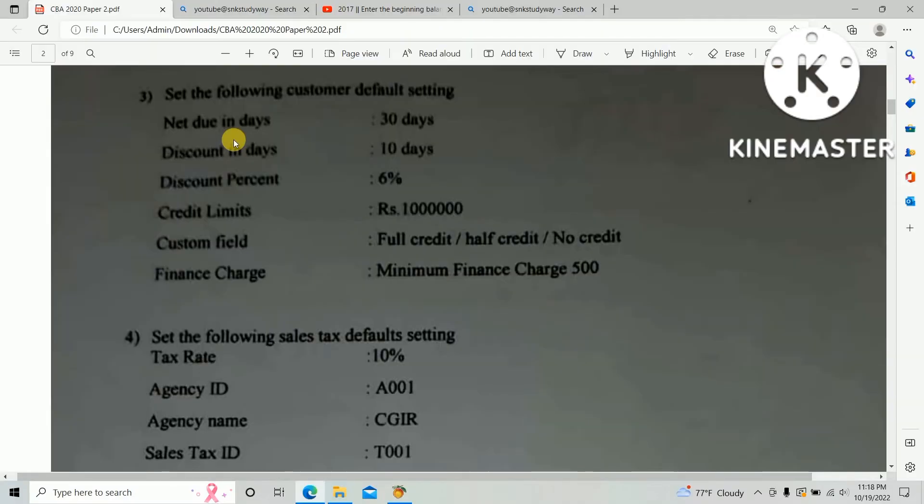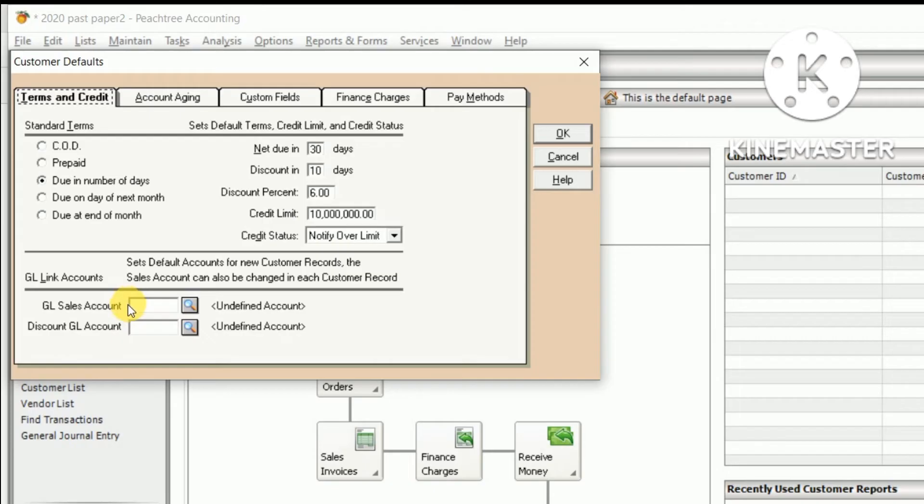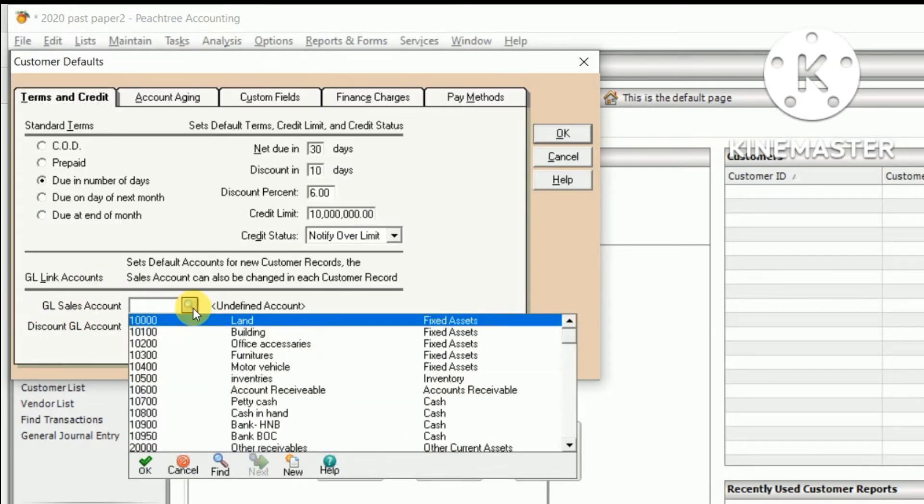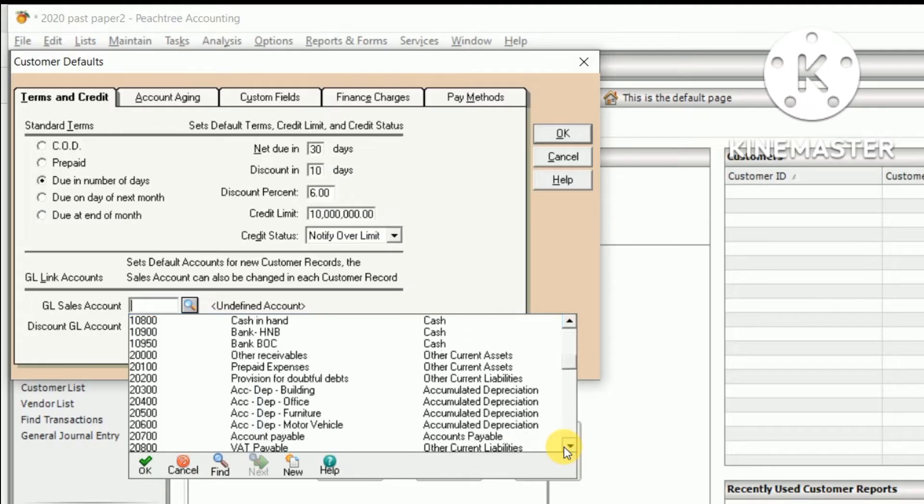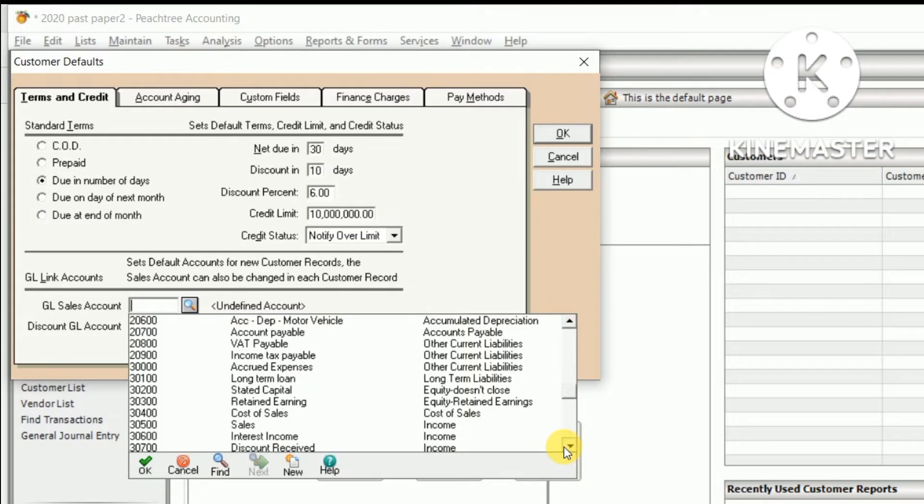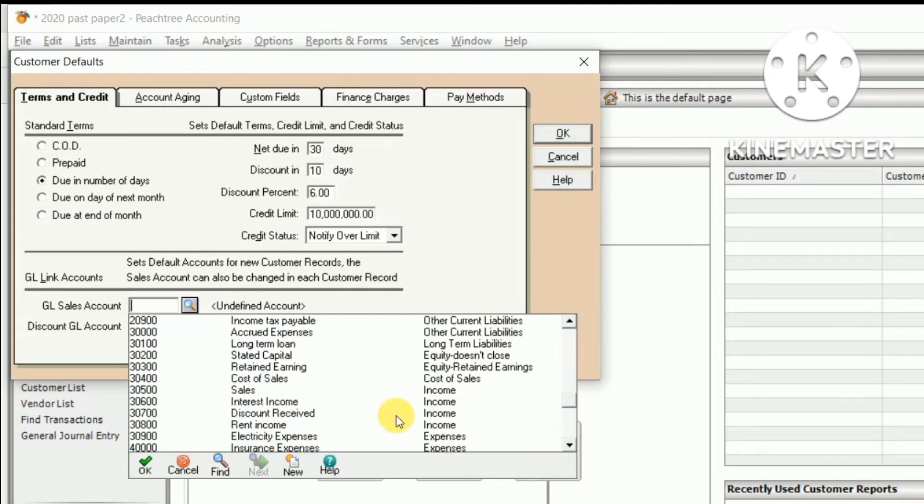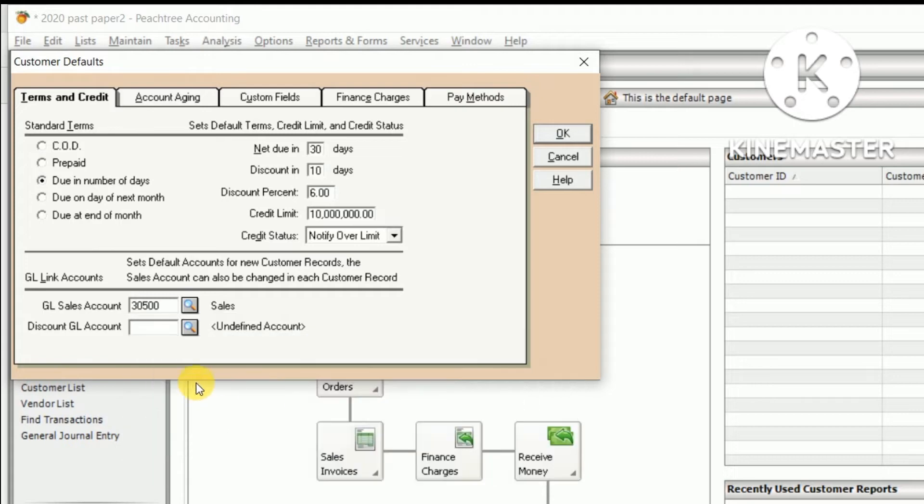Then you need to additionally set up the GL sales account and discount GL account. GL sales account should be the sales account you already created in the chart of accounts. So there should be the created sales ledger. Click Sales. And discount GL account: when we get the discount from customer, that is discount receipt.